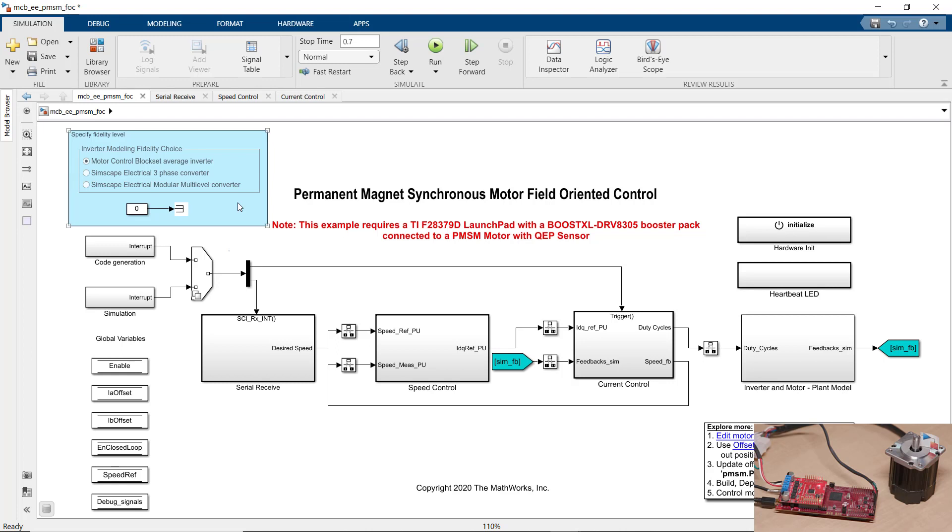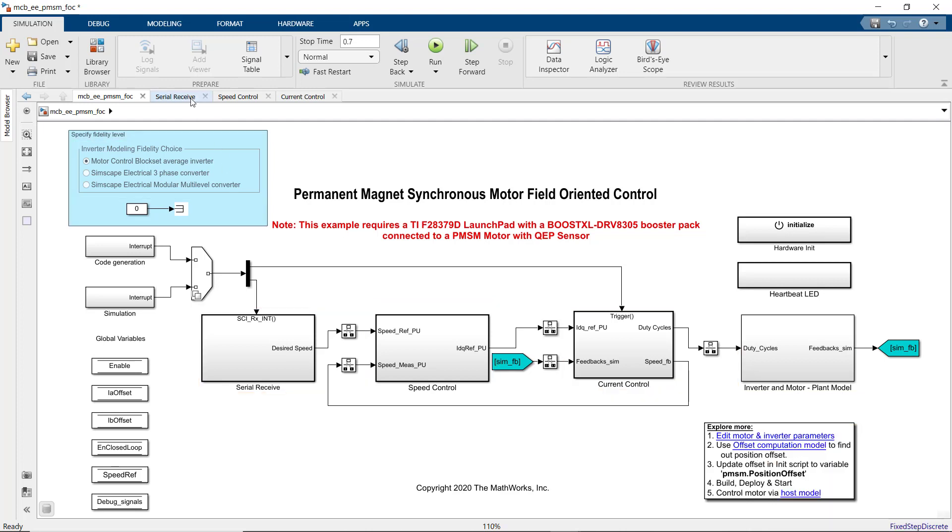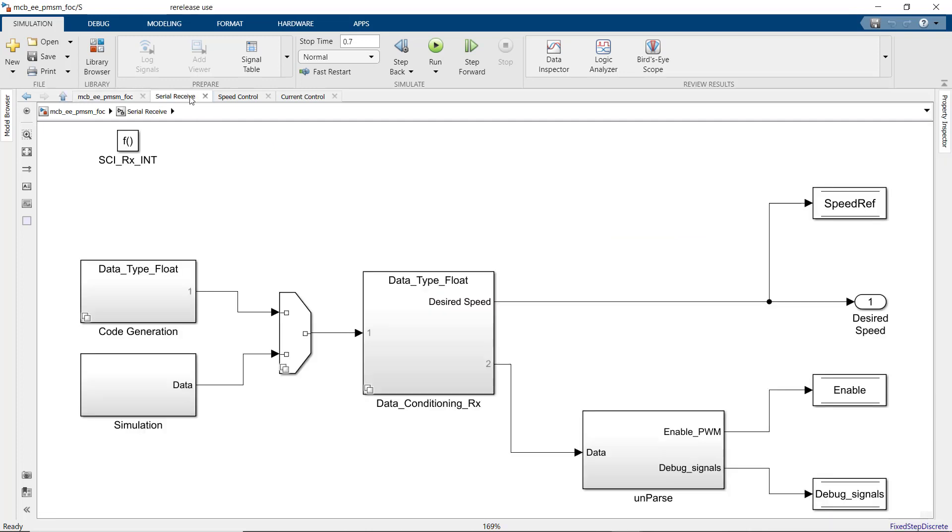Let's quickly take a look through different subsystems that we have in our model. In the serial receive, we're getting the data that's sent over the serial port from the host model.